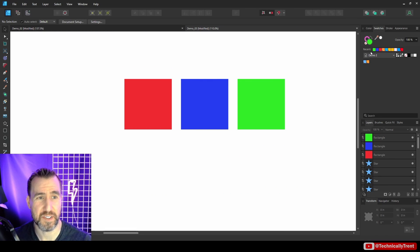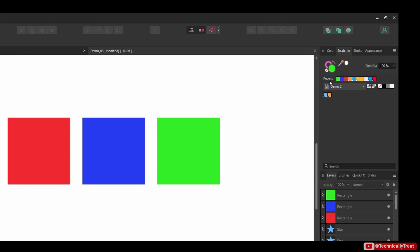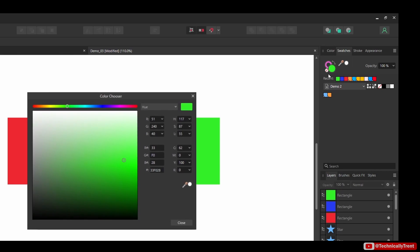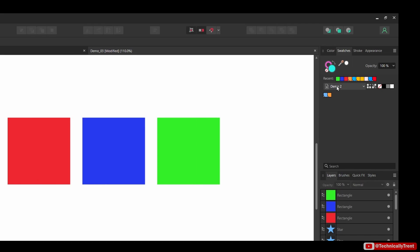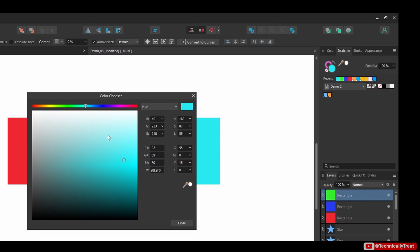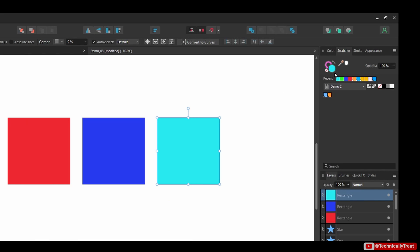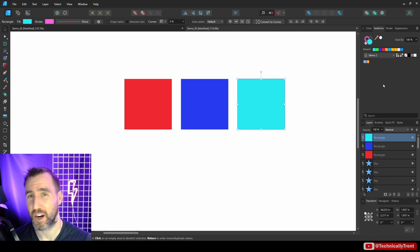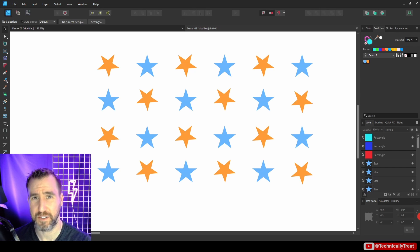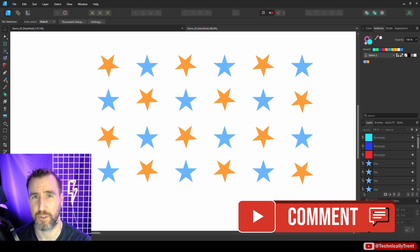One other thing to note is the 'Recent' colors section — these are colors you've actually applied to something. If I change a color without anything selected, it won't appear in recent colors. But if I select a shape and then change it to teal, that color does show up in recent colors. So the recent queue only includes colors you've actually applied to an object.